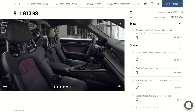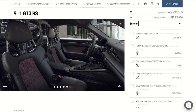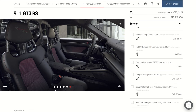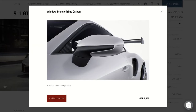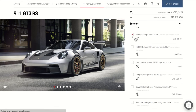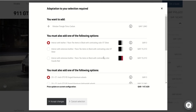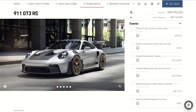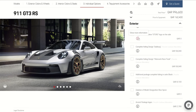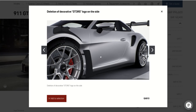Here we can see other options from the exterior. You have like a carbon fiber window trim — this is a small piece. We'll add this one. See, this is the problem — if you need to add any options, it will cancel the value of the package because it's a full package, but we don't need it.